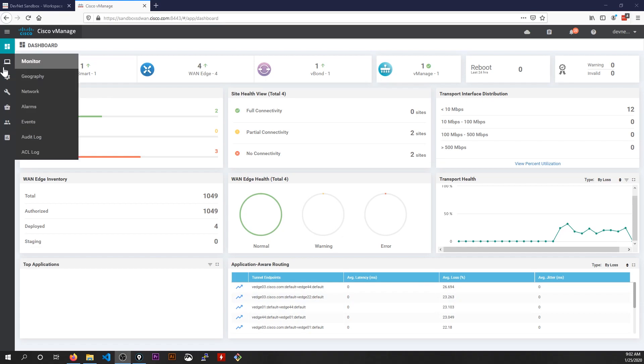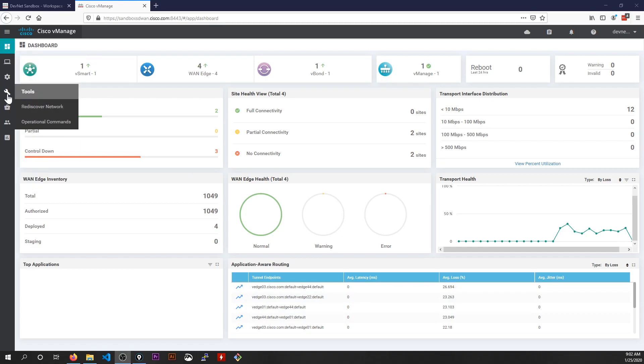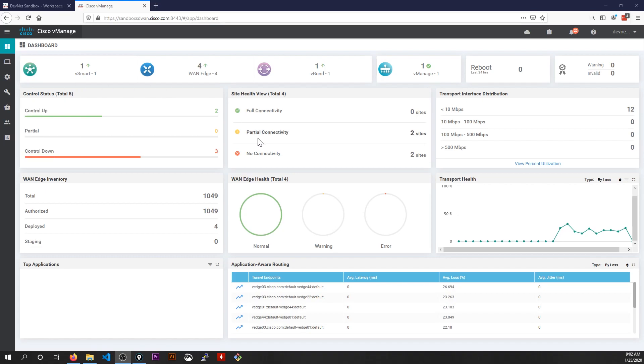I can then do things like set up specific monitoring dashboards, configurations, tools, templates, and so on. I can manage my entire WAN and branch connectivity infrastructure from the single pane of glass. So the concept of software-defined WAN makes a lot more sense now, doesn't it?